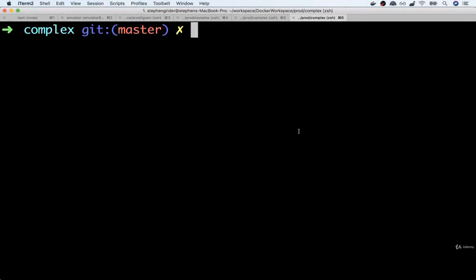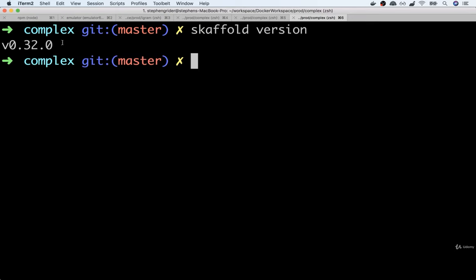Hopefully you've now got Skaffold installed on your local system. To make sure everything is working correctly, you should be able to run skaffold version at the terminal and see a version print out. If you are running a version newer than me, that's totally fine. Skaffold has remained relatively unchanged over a pretty good amount of time, and it's a relatively stable API.